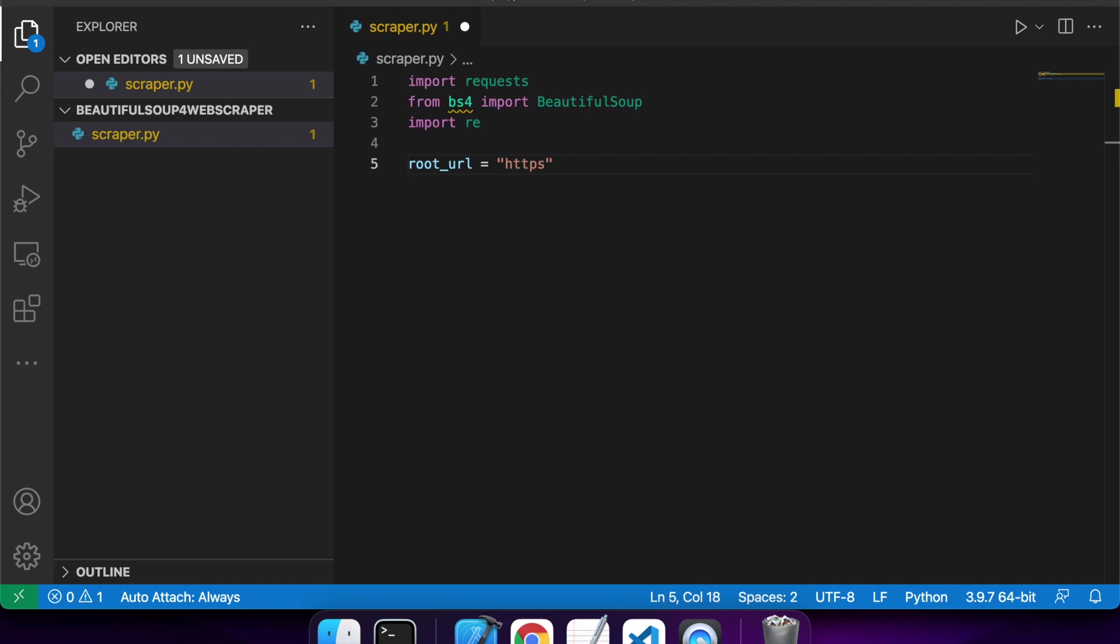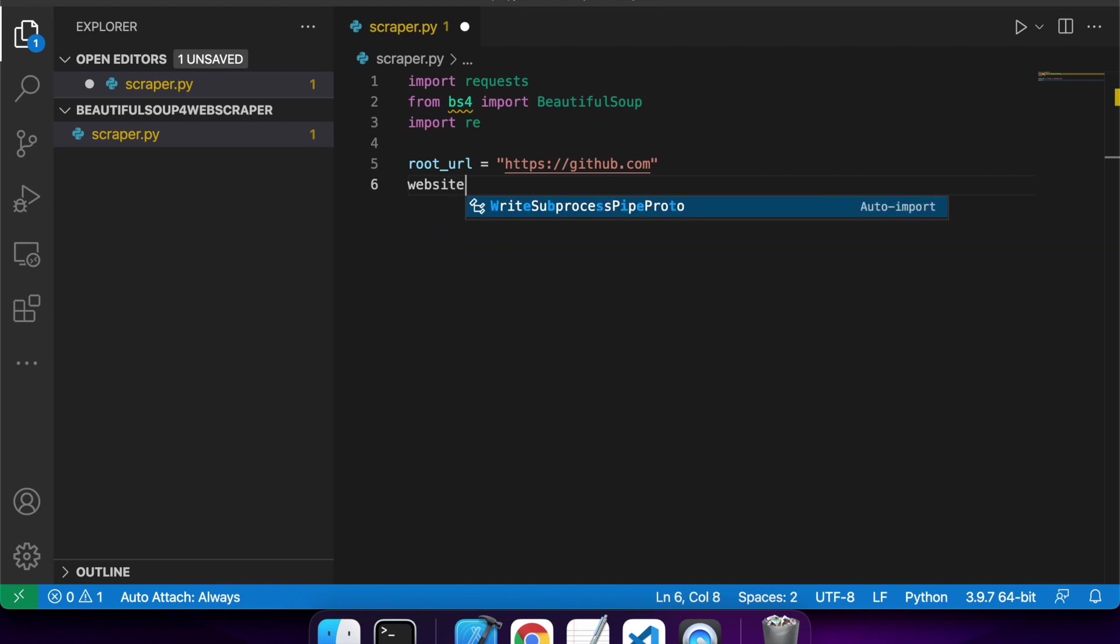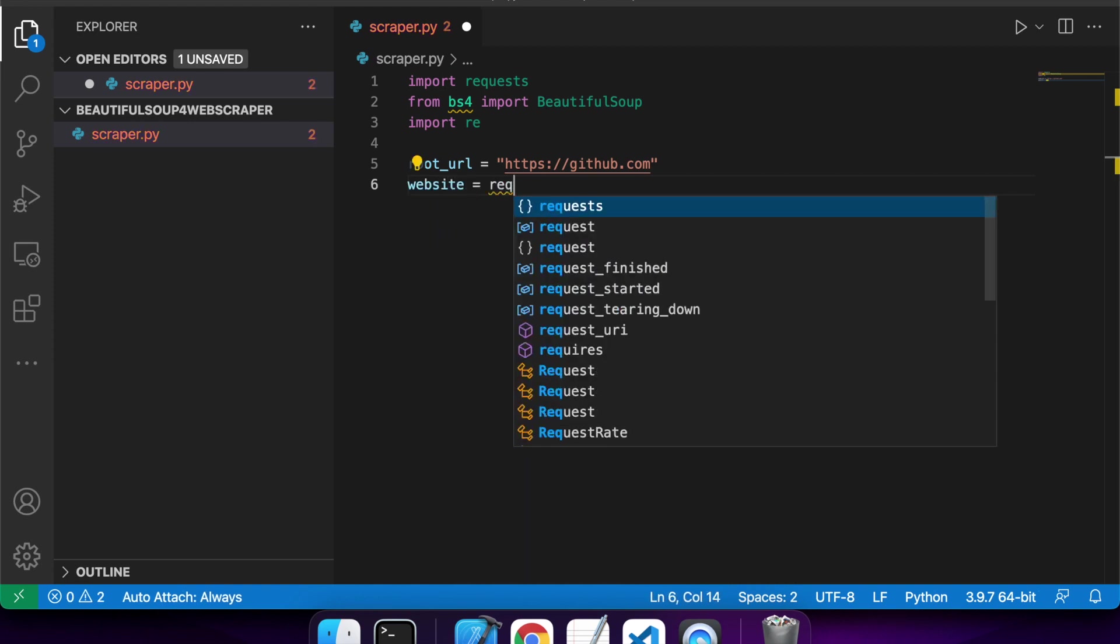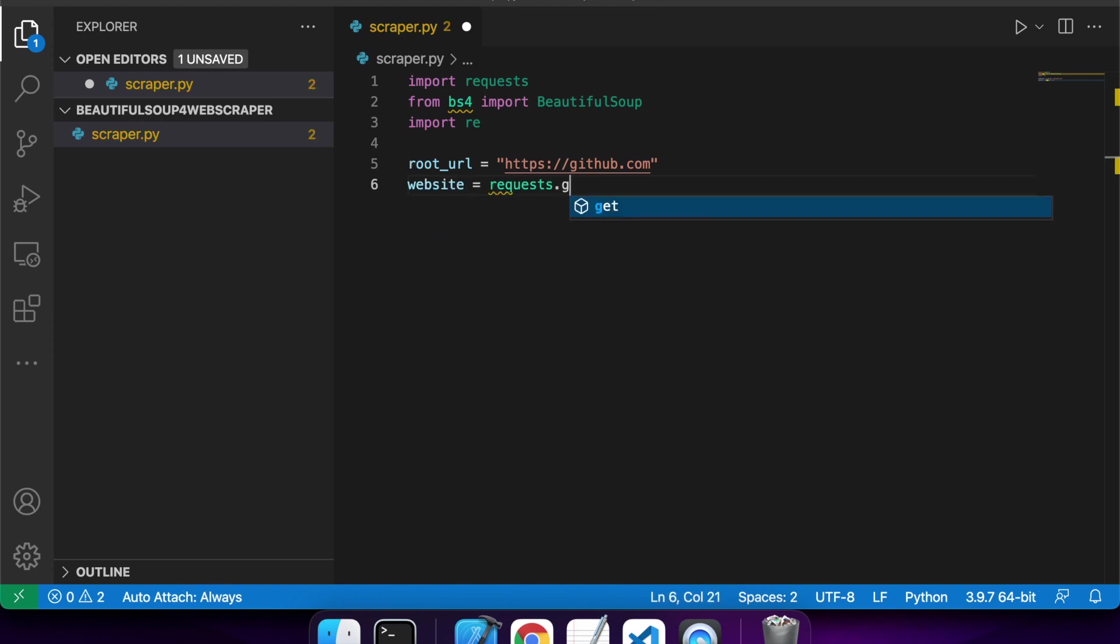So I'm going to specify a root URL because I noticed that a lot of the URLs that are specified are relative URLs, so they don't have the root URL in them.